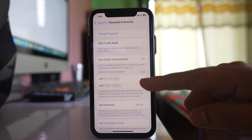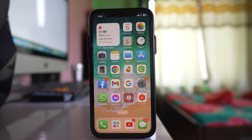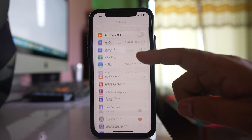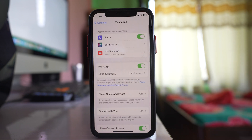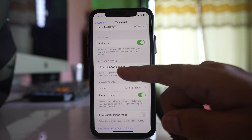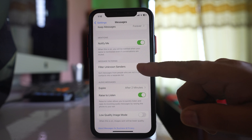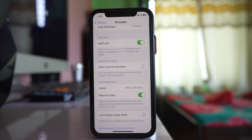If the phone numbers are entered but you are still not getting the verification code, go to Settings, scroll down and look for Messages. Scroll down and you will see an option called 'Filter Unknown Senders' — make sure this option is not enabled, as it may prevent you from receiving verification codes from unknown numbers.